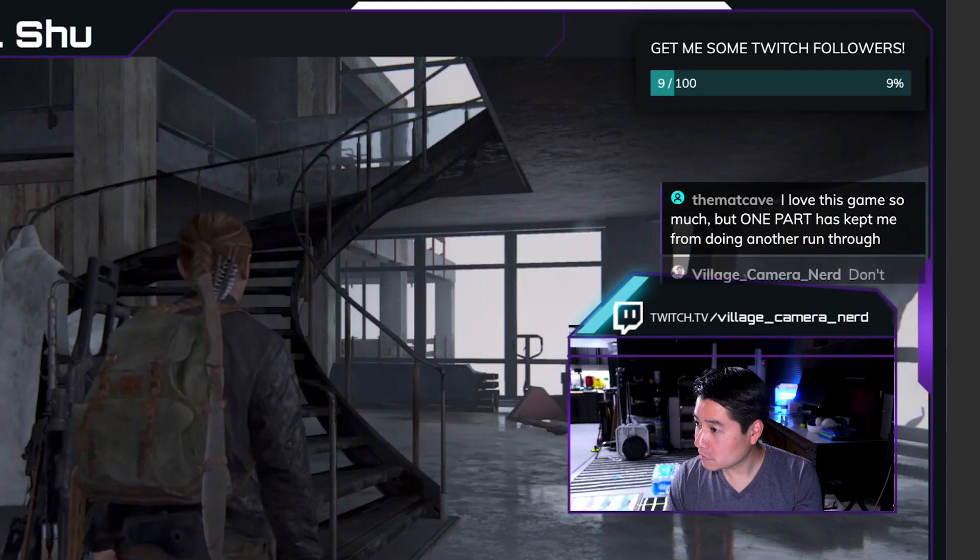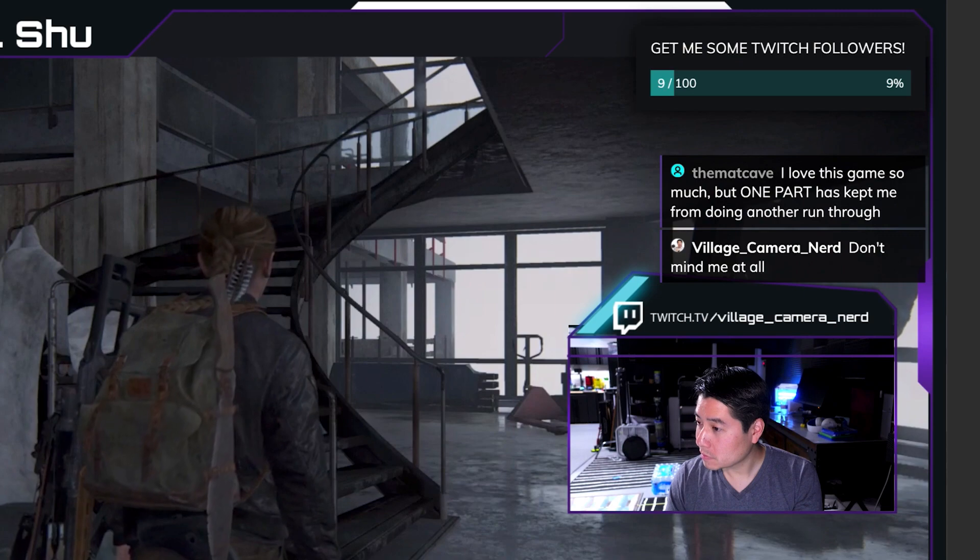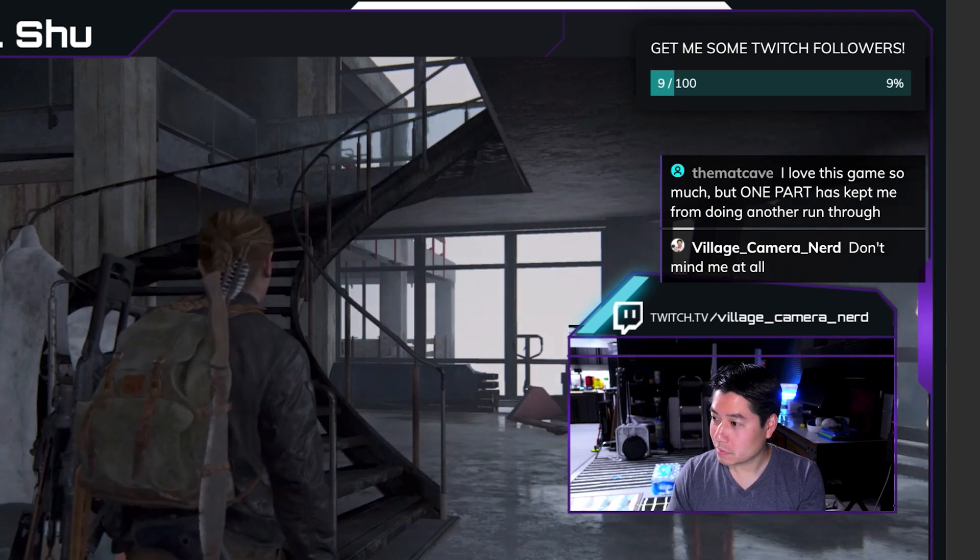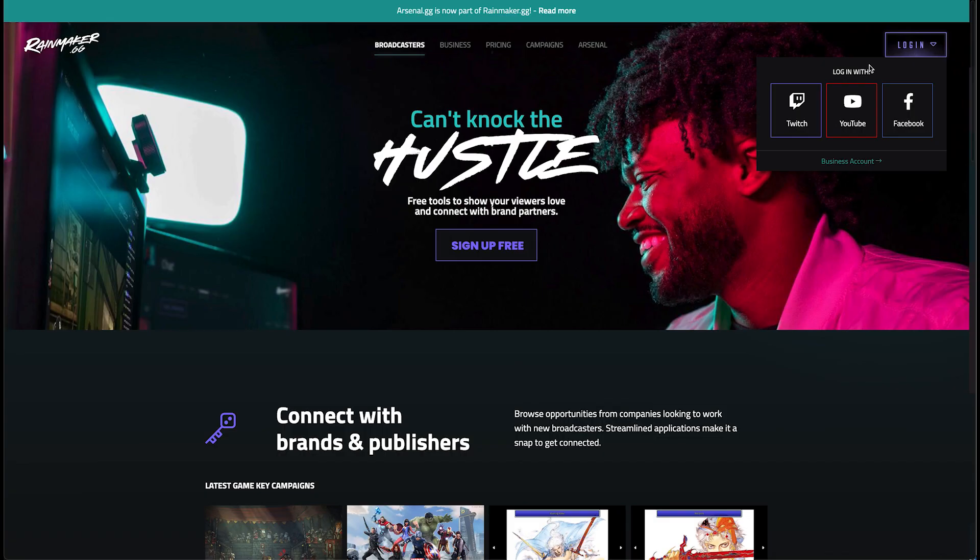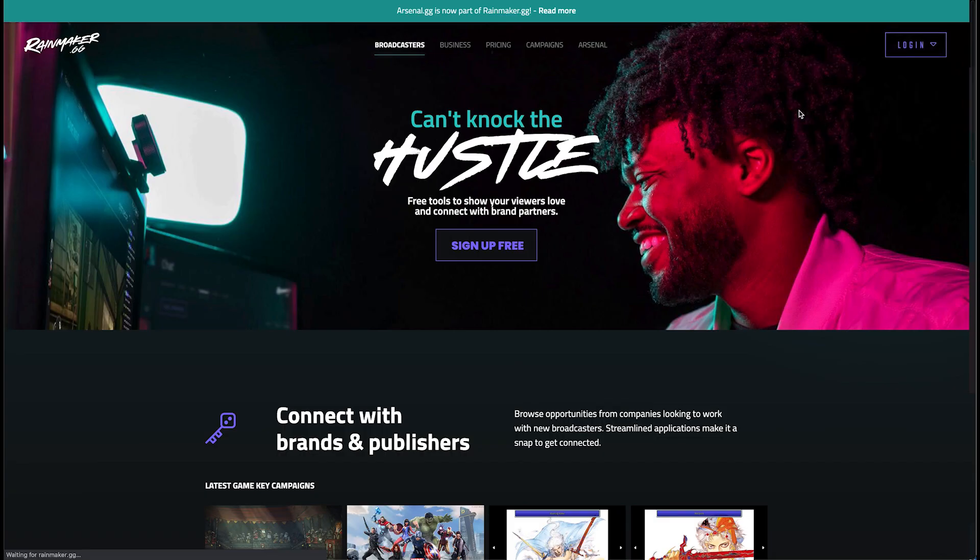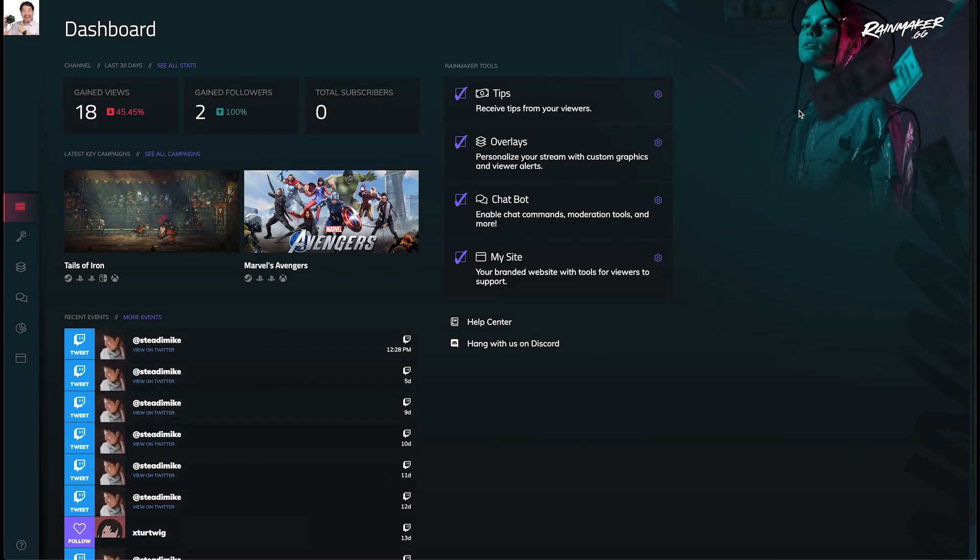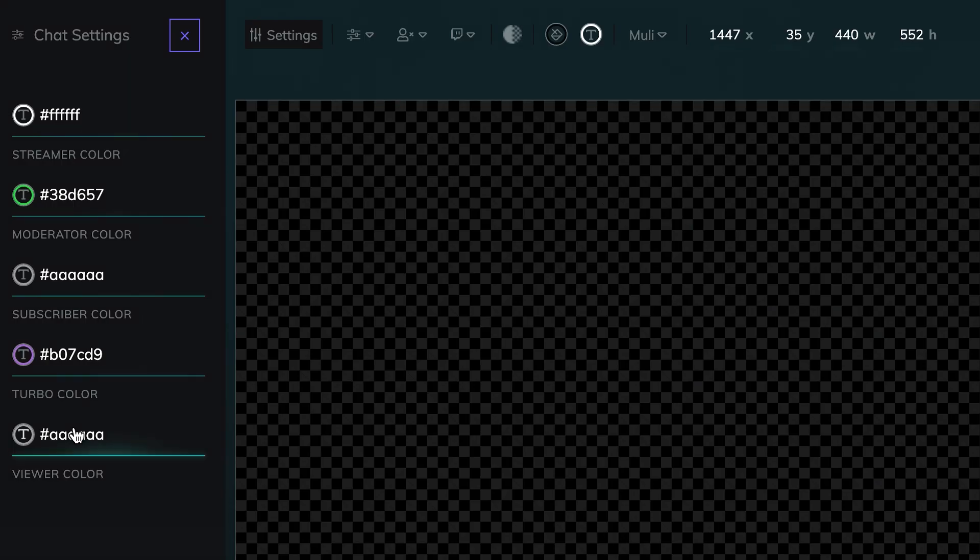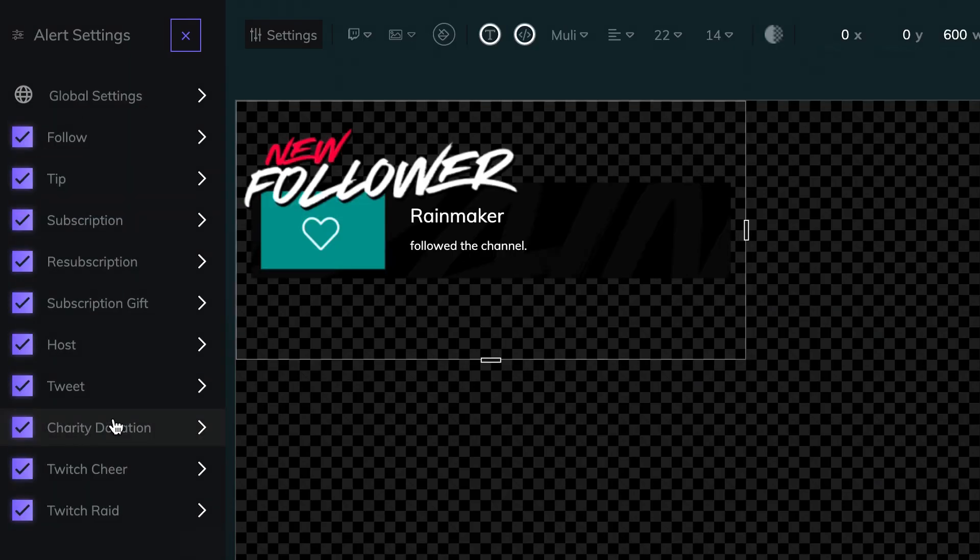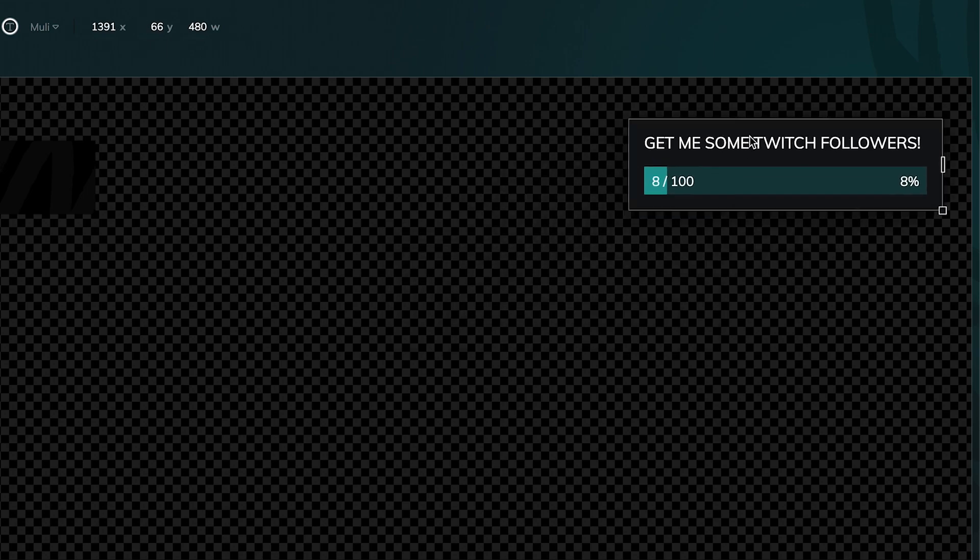Up your audience interactivity with data-triggered overlay graphics through Rainmaker.gg, which is included with each Lightstream Studio account. Overlays such as follower and tip notifications, a chat box, and goal bars can be added easily.